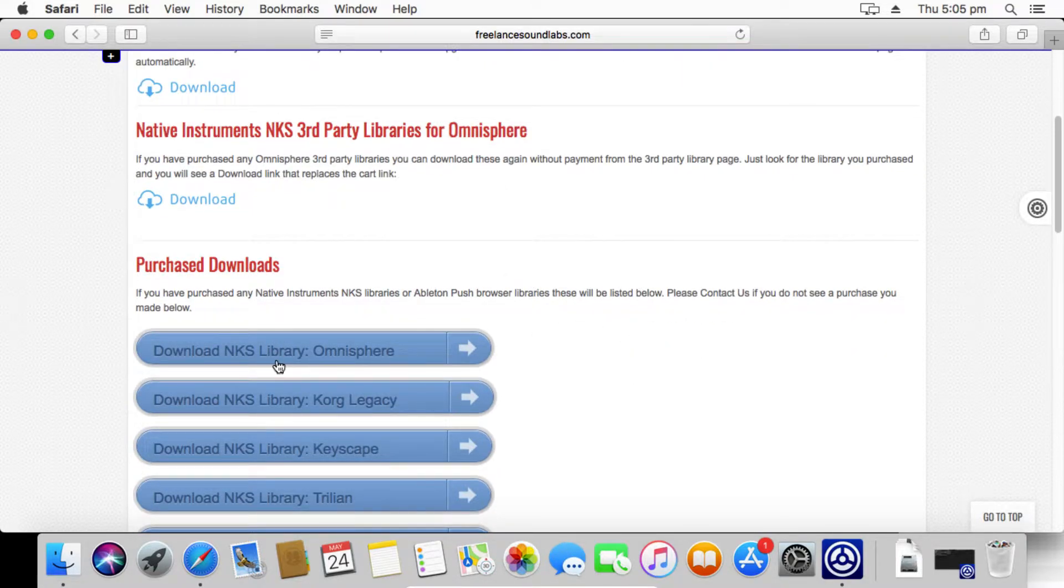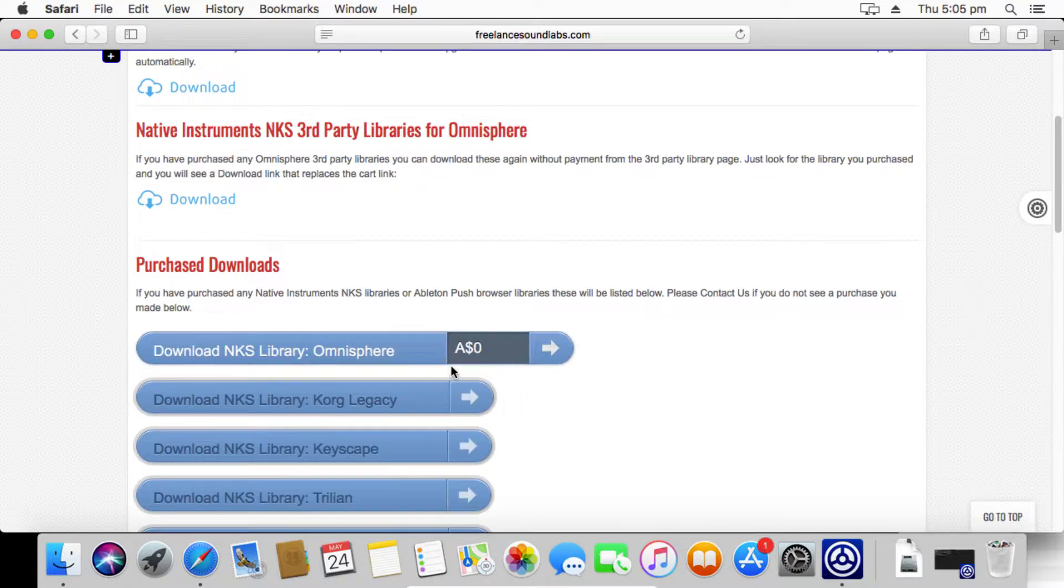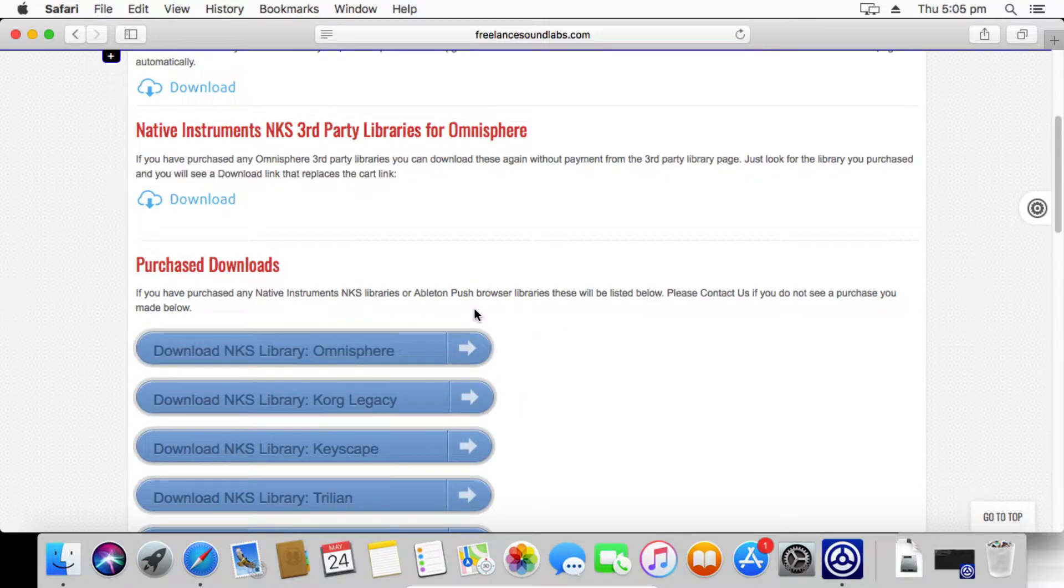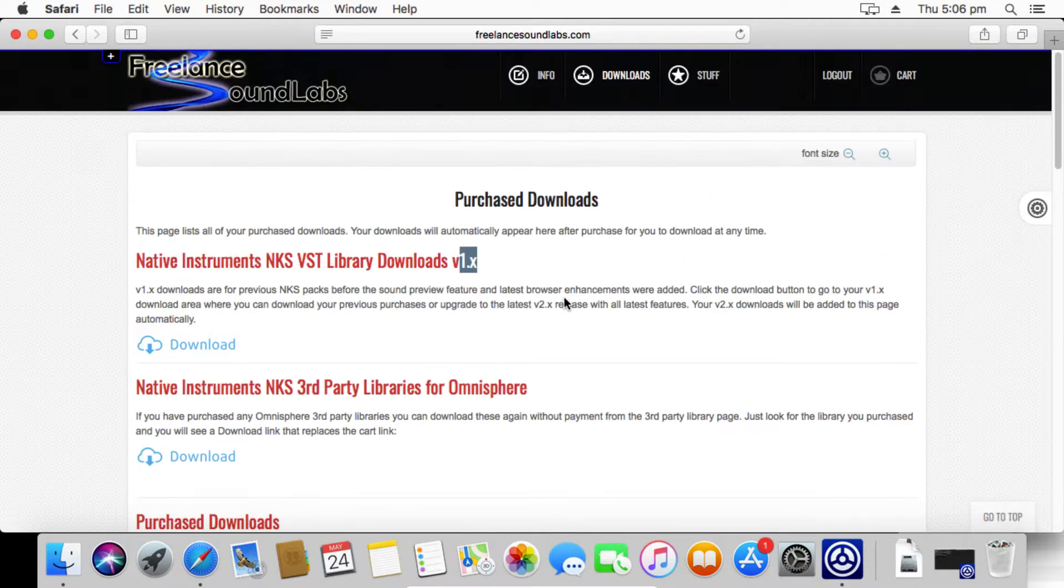We've now got all of the purchases that you would have made listed on this page. Any third-party libraries for any other VSTs will have a separate link to them as well. Just simply hover over it, download it. You'll notice that it comes up with zero dollars. The same thing on any of the product pages, if you've already bought it in the past, comes up with zero dollars. You can't buy it again. So download those packages to your computer and then we can get started.